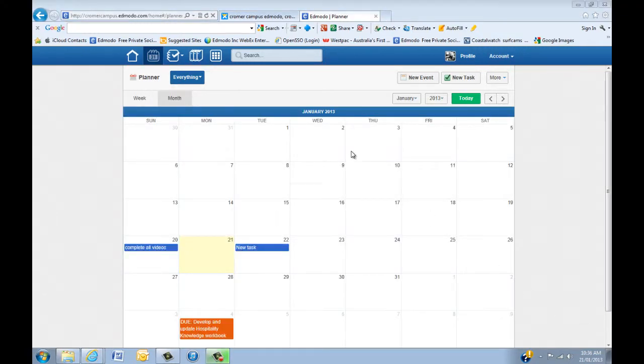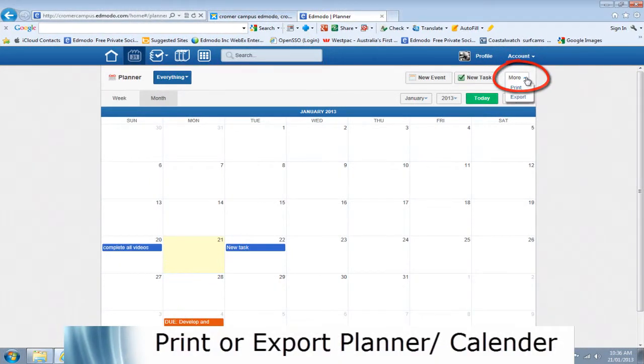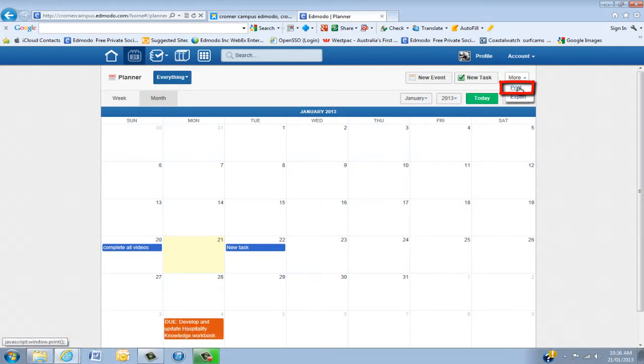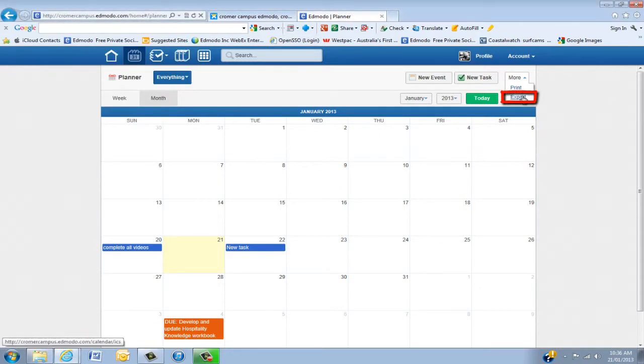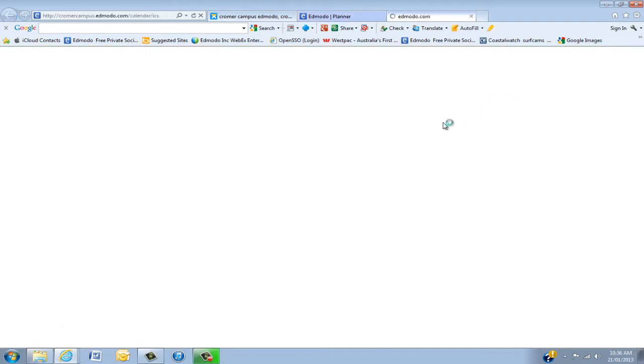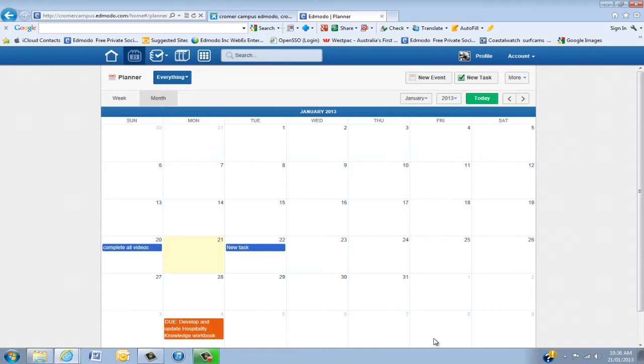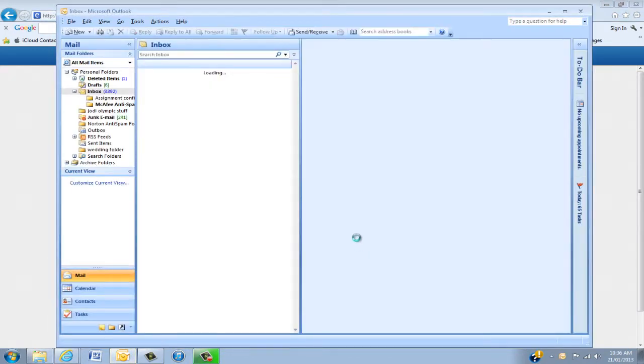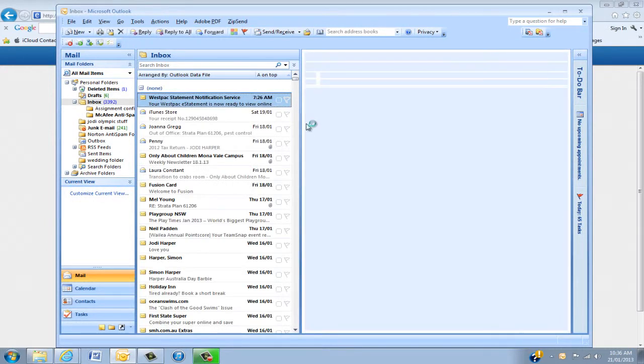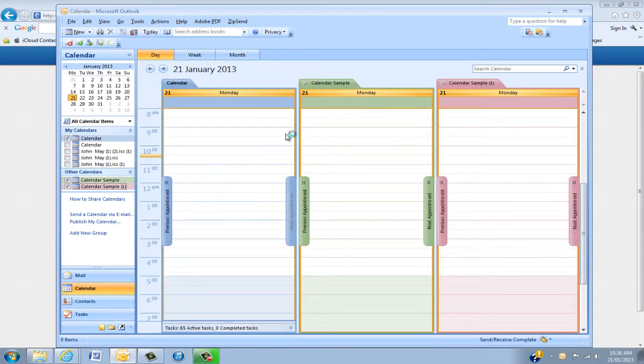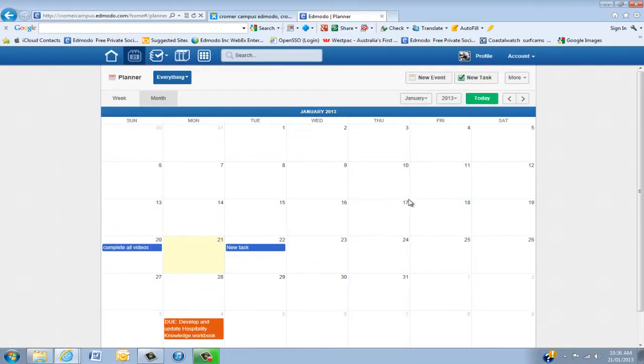The final thing I'm going to show you today is another bit of functionality which Edmodo has put in. For those of you who like to have a printed copy of your planners, you can click Print here, and it will print your weekly view or monthly view. Another thing I really like is Export. This exports all the dates back into your Outlook. I know not everyone uses Outlook, but it's a very handy way of putting all those dates, and you can sync that back into Edmodo.